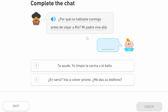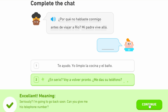Then the statement: 'mi padre vive allá' — 'allá' is similar to 'allí,' meaning 'there.' 'Vive' is the third person of 'vivir' — 'I live' is 'vivo,' third person becomes 'vive' — so 'my father lives there.' The response to this is 'en serio' — seriously — 'voy a volver pronto,' I'm going to return soon. And 'me das su teléfono,' can you give me his telephone number.